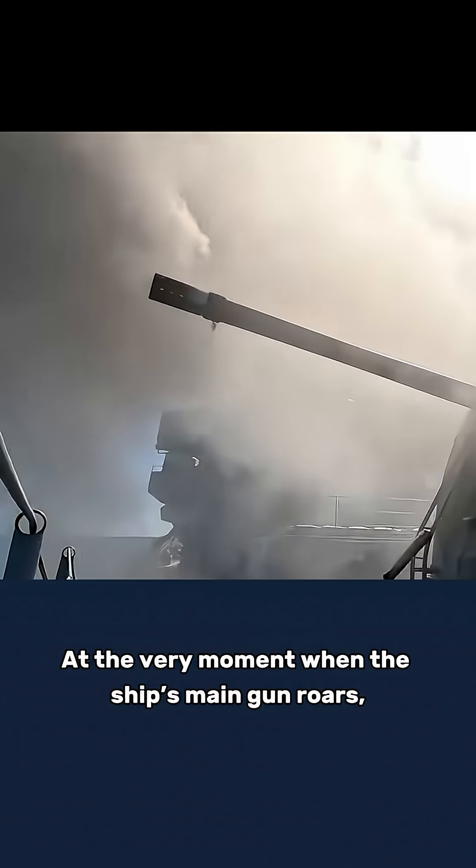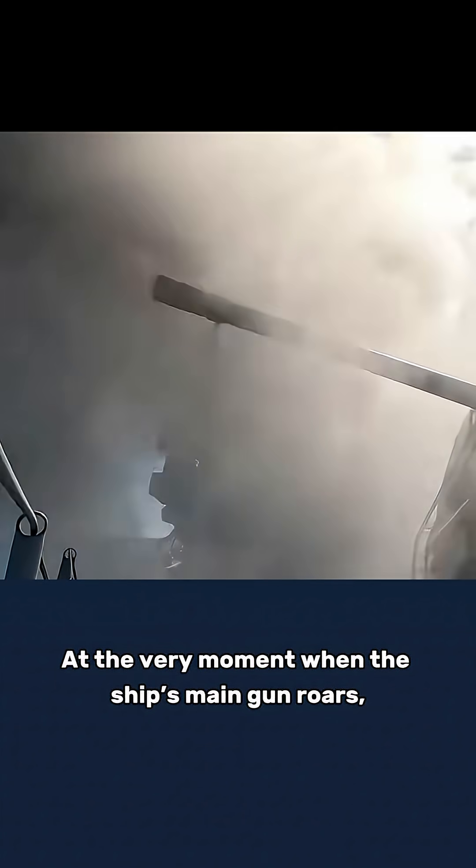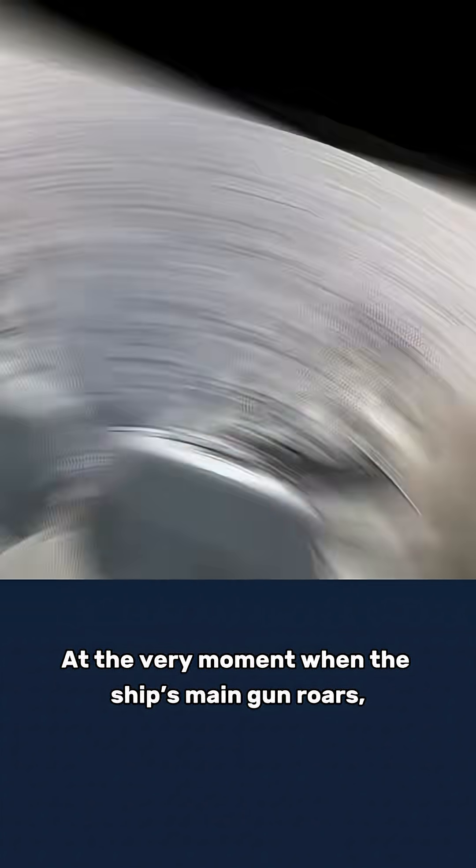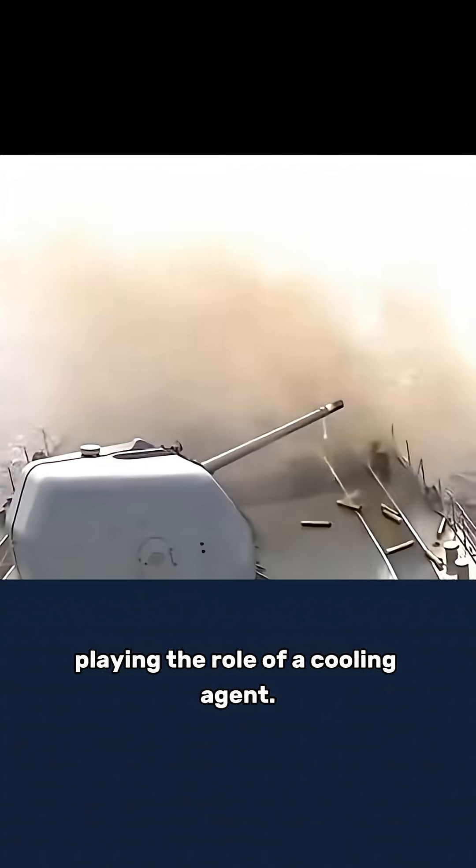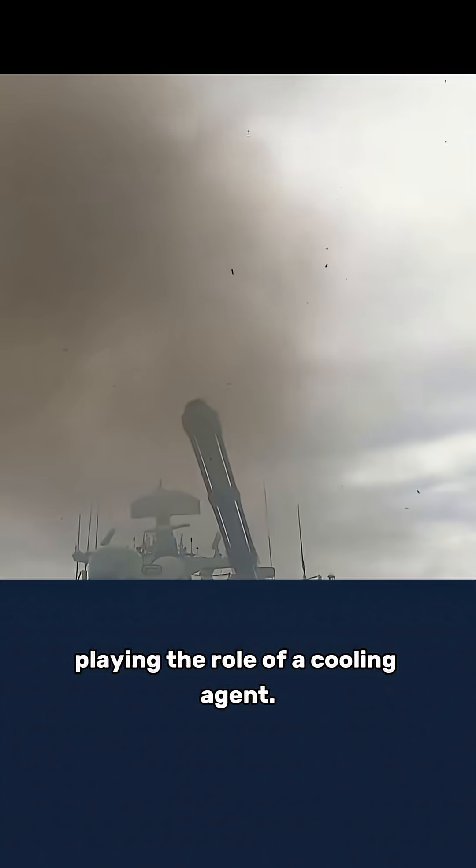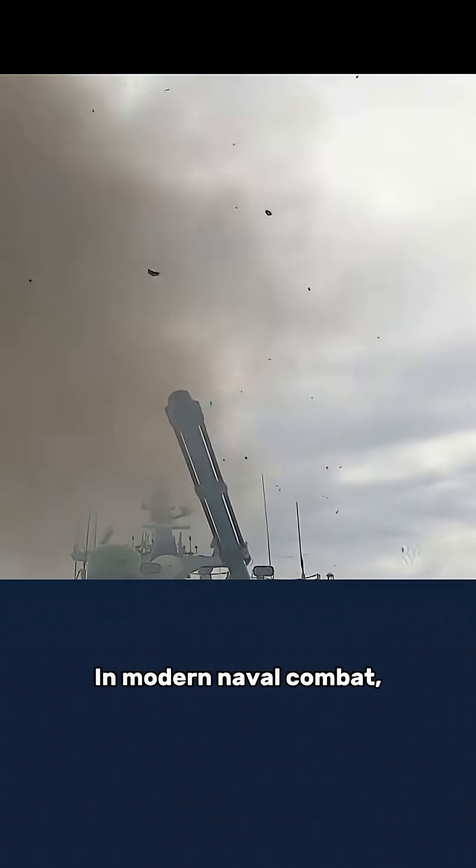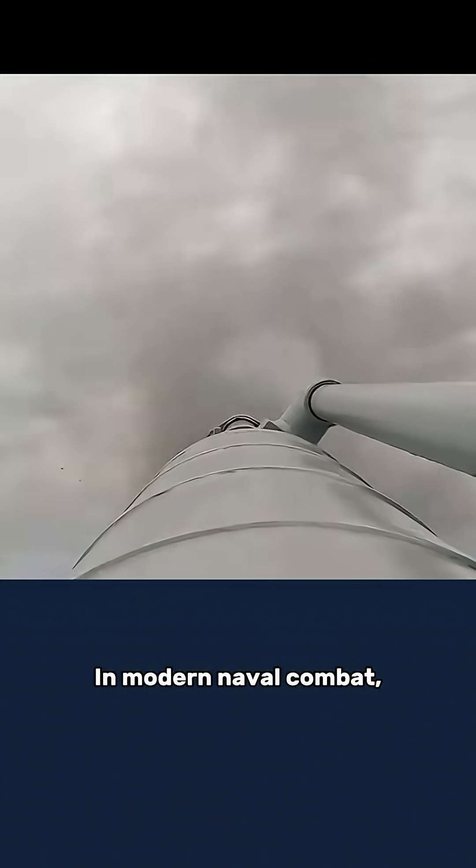At the very moment when the ship's main gun roars, seawater quietly acts as a guardian, playing the role of a cooling agent in modern naval combat.